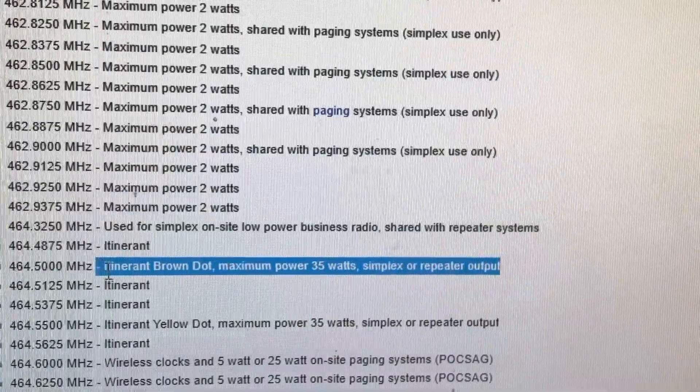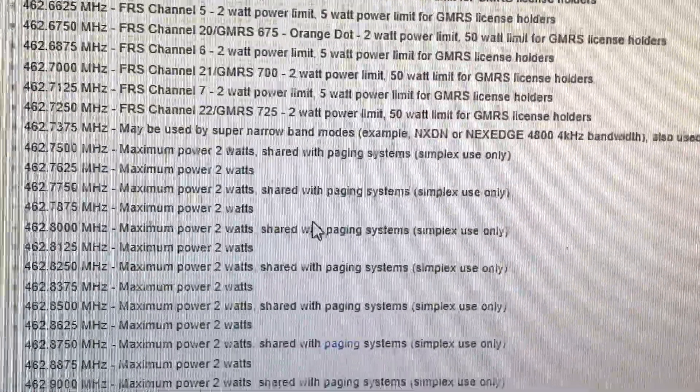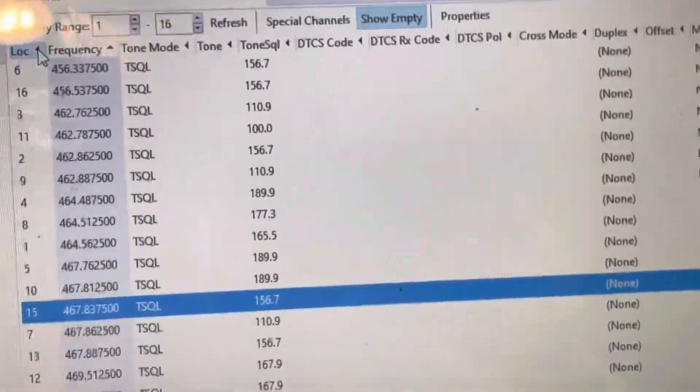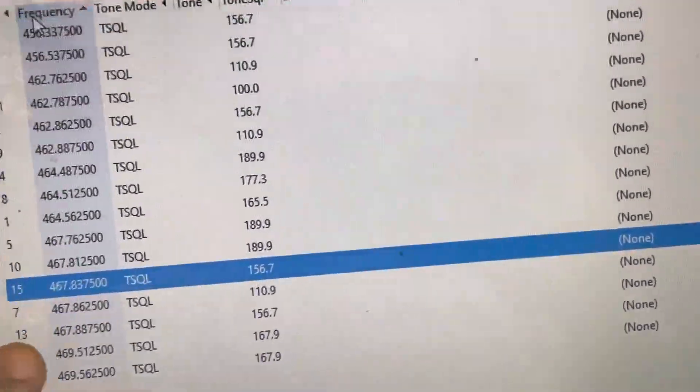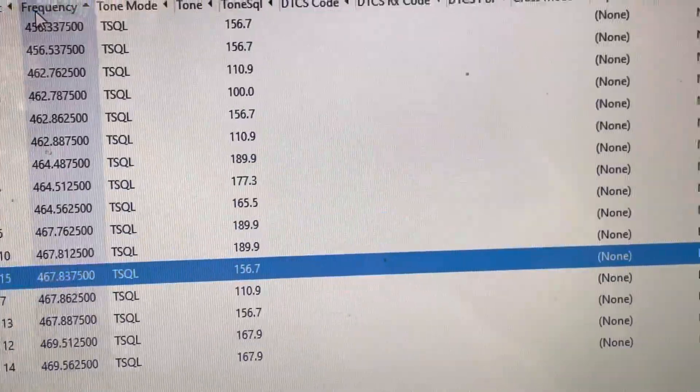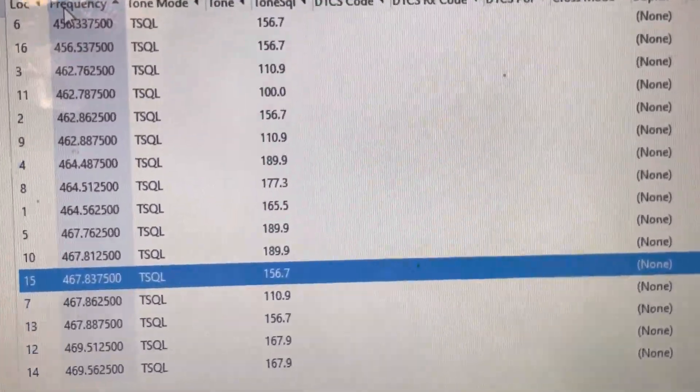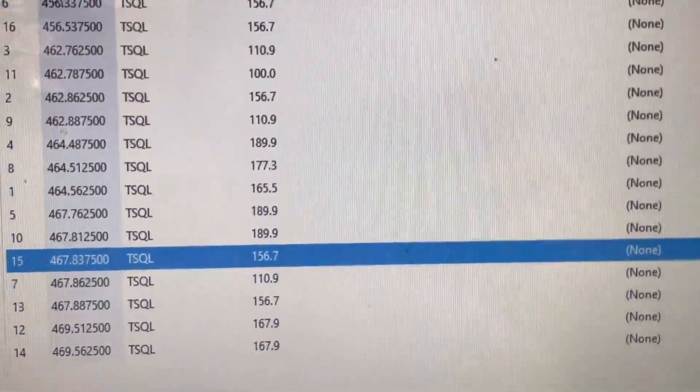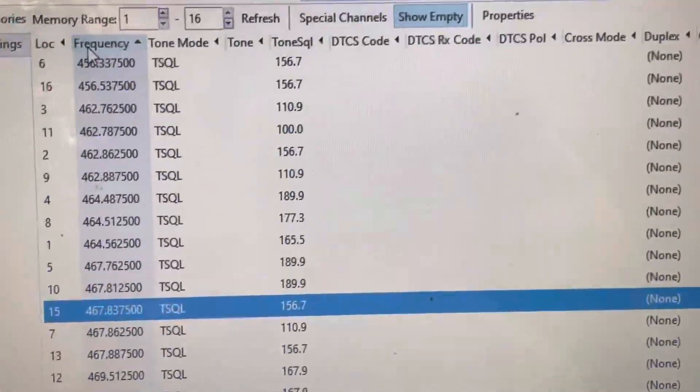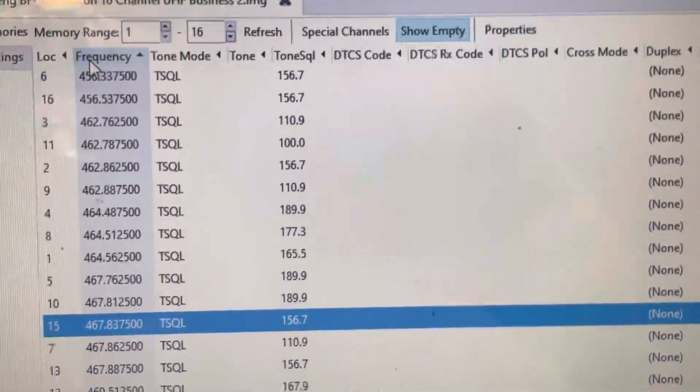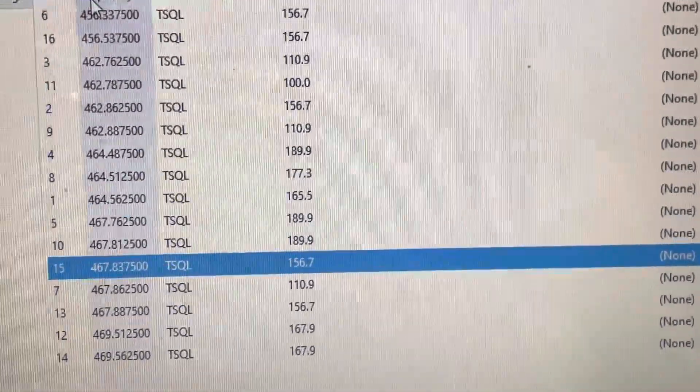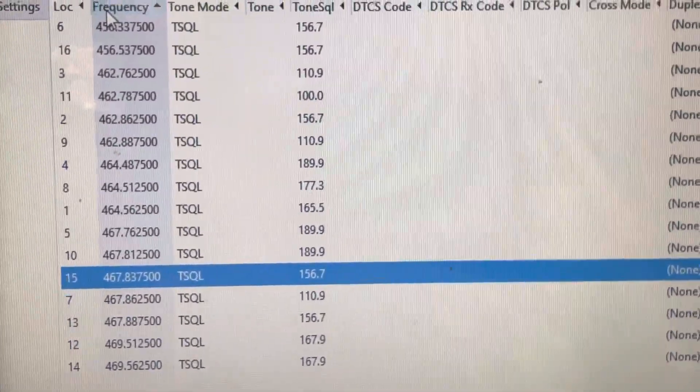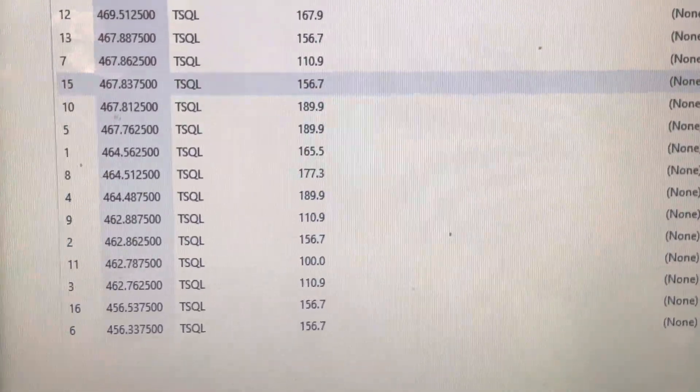These may be used as portable repeaters. So, there is a chance that in your area somebody could be running a portable or temporary repeater on these frequencies. Now, the 469.5, 469.55, and 456.8, 456.8125 frequencies can be used for simplex or as the input for the repeater.